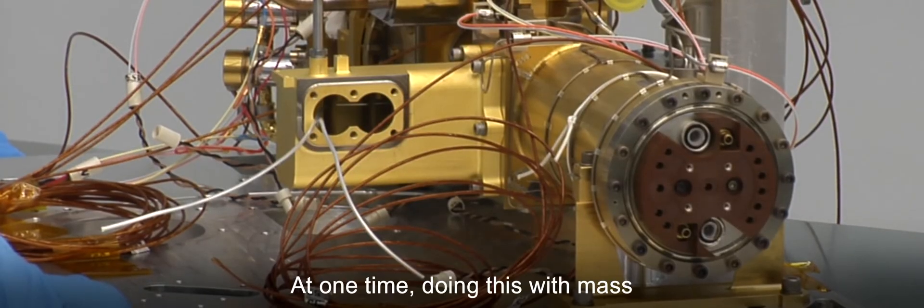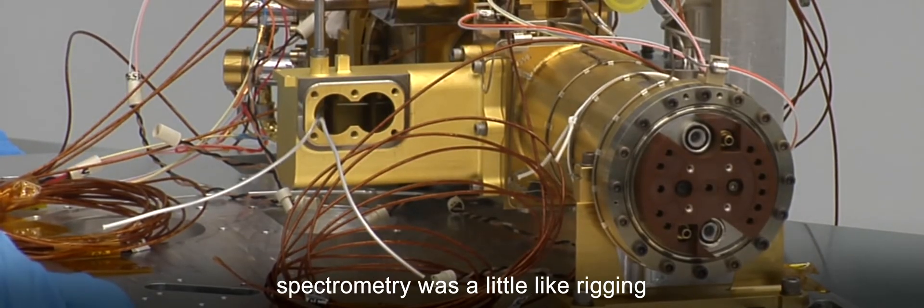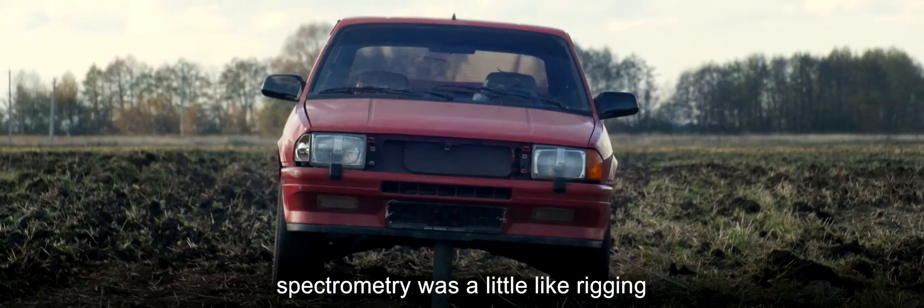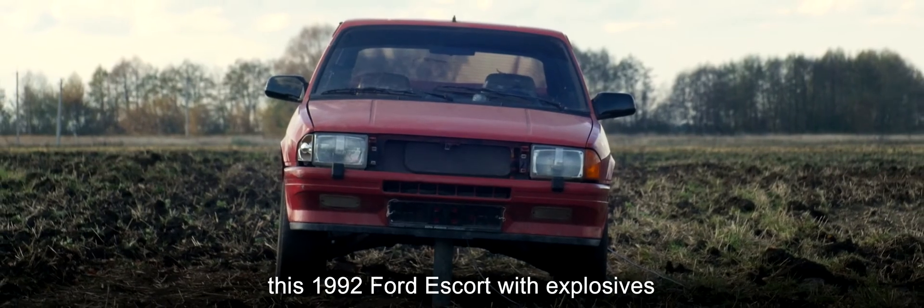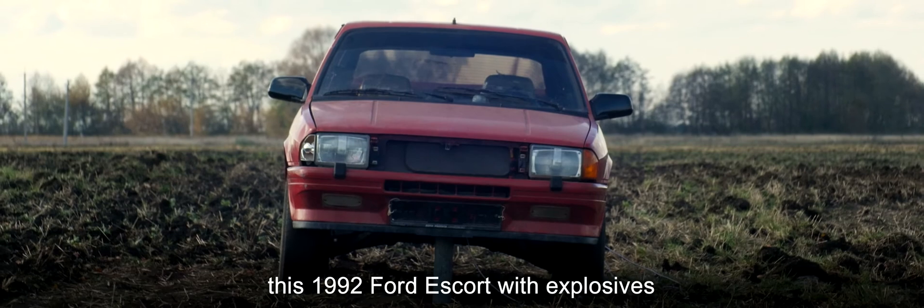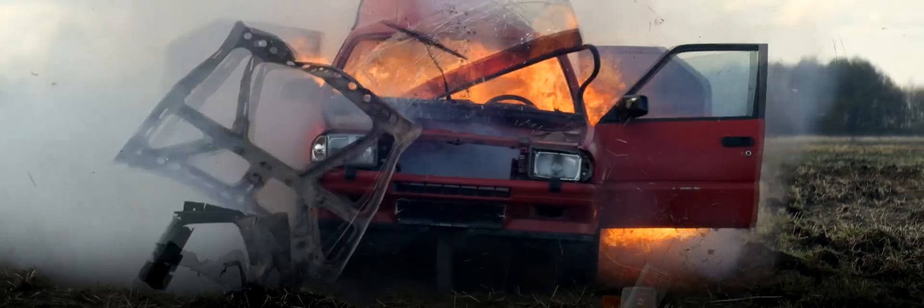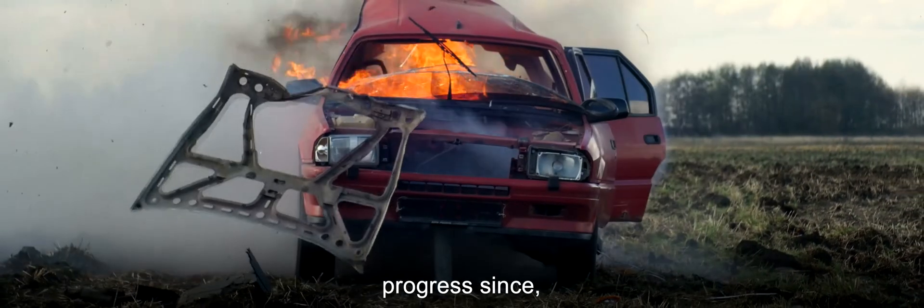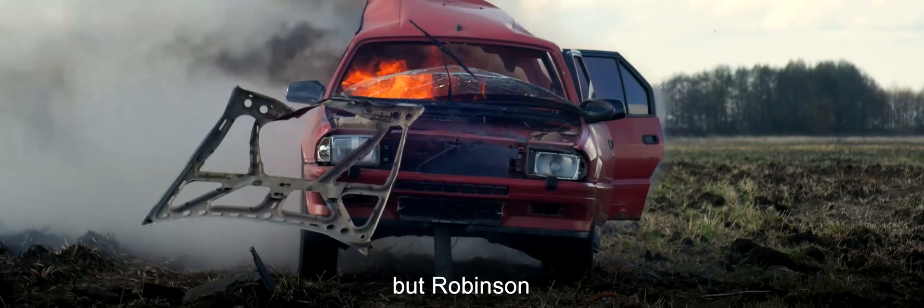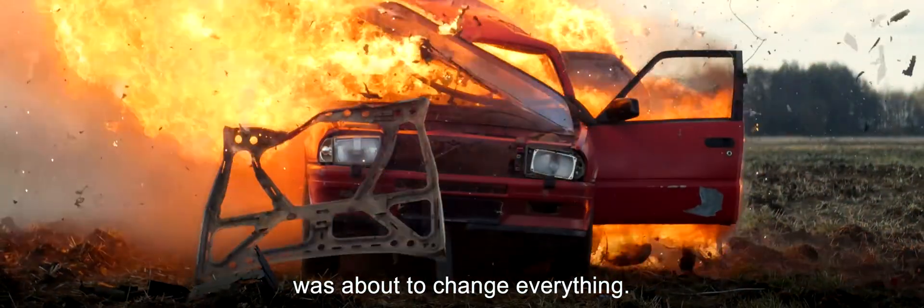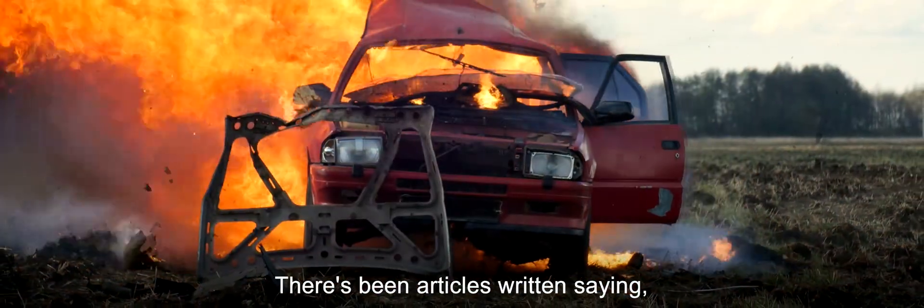At one time, doing this with mass spectrometry was a little like rigging this 1992 Ford Escort with explosives to learn about the inside of its engine. There had been progress since, but Robinson was about to change everything.